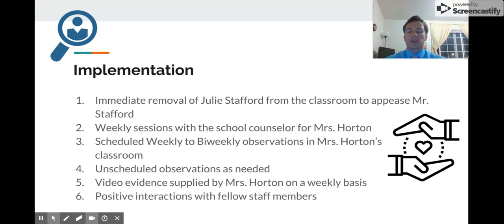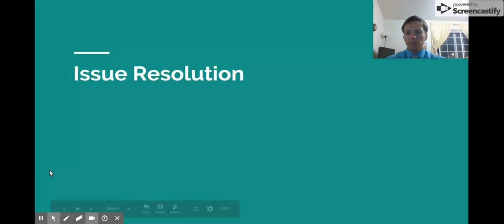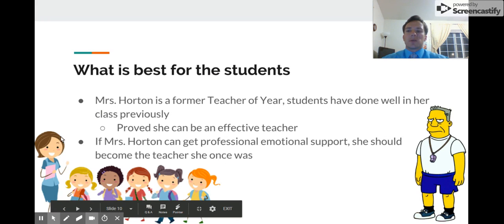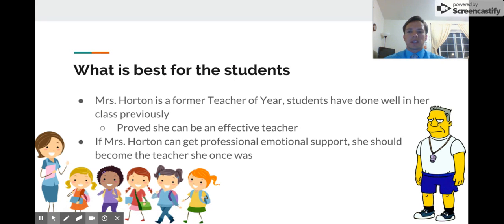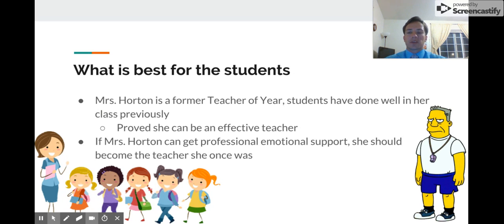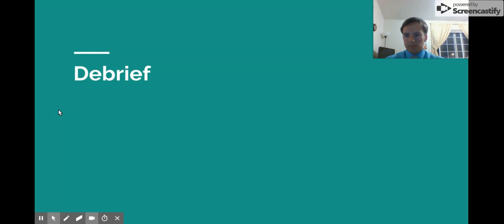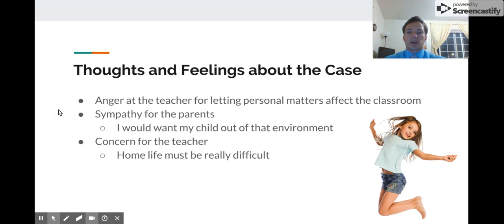Finally, encouraging more positive interactions with fellow staff members would be beneficial. As for what's best for the students: we need to retain Mrs. Horton. She is a former Teacher of the Year, which means students have done well in her class previously. She has proven she can be an effective teacher, and getting her professional emotional support will help her become the teacher she once was.